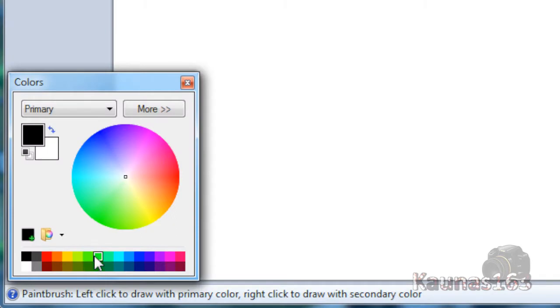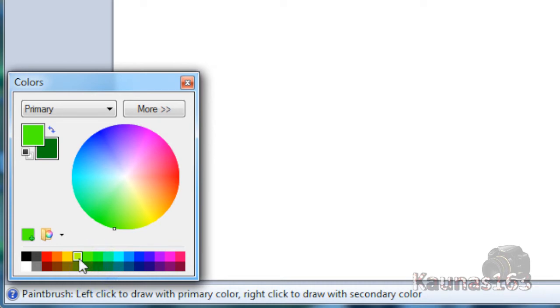Choose two similar colors, for example this one and this one. You can choose primary with left mouse button and secondary with right mouse button.